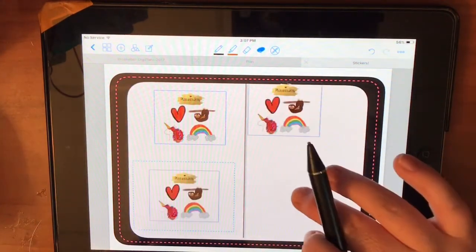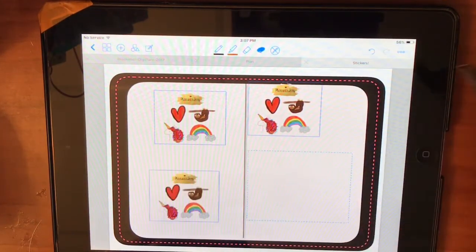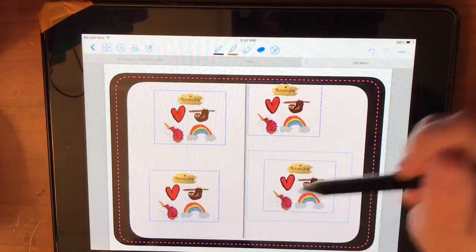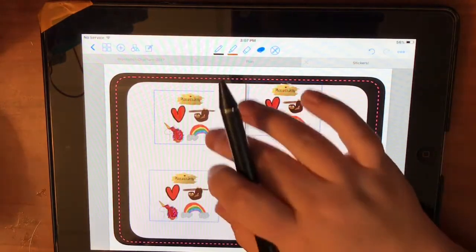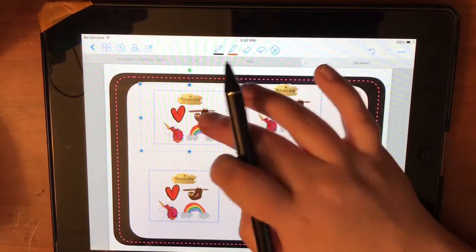And that way, all you have to do is crop each one. So you crop the heart, the sloth, the unicorn, and the rainbow, and then you will have all four pictures.